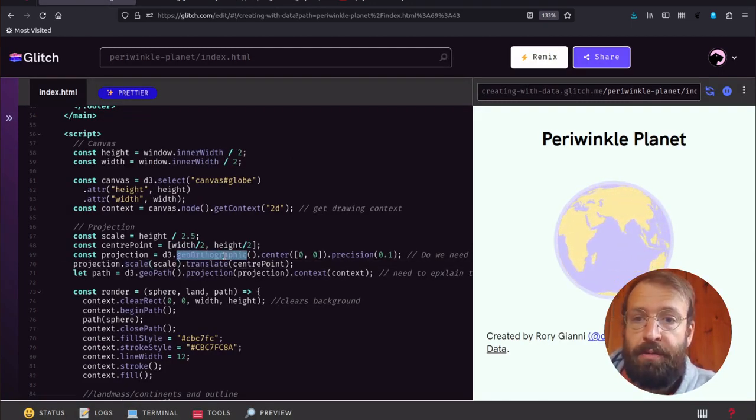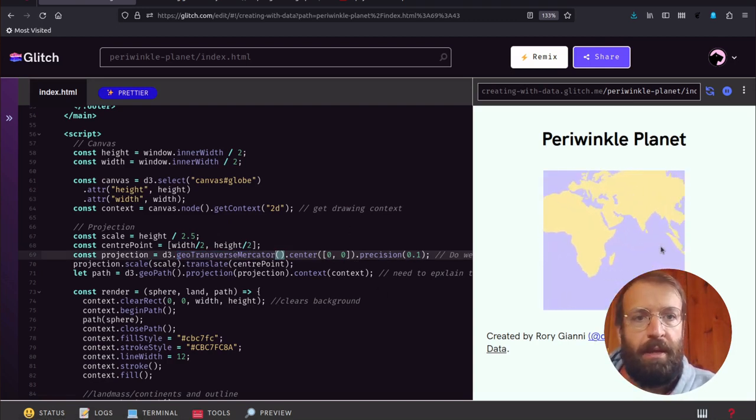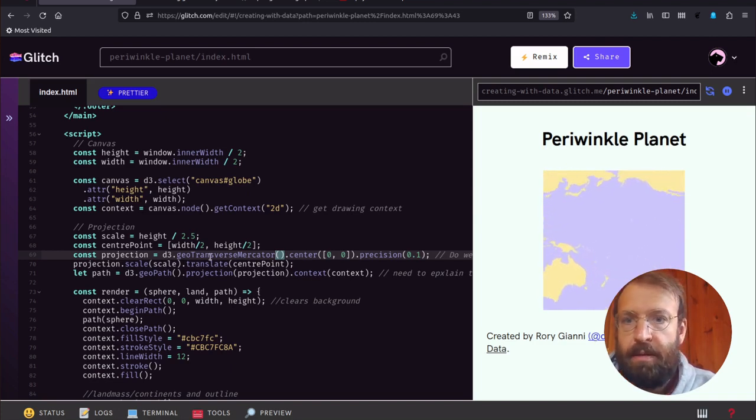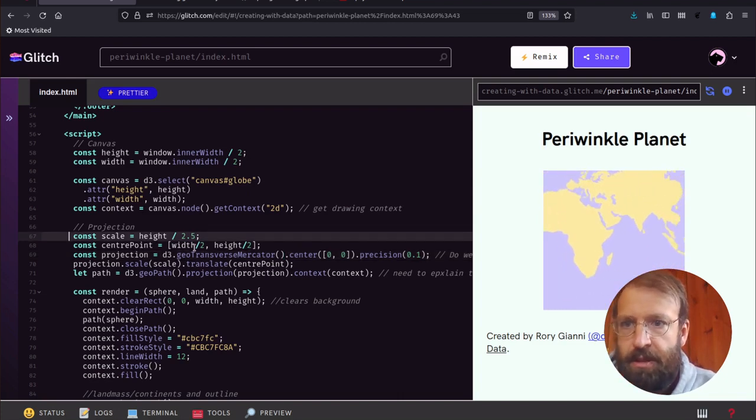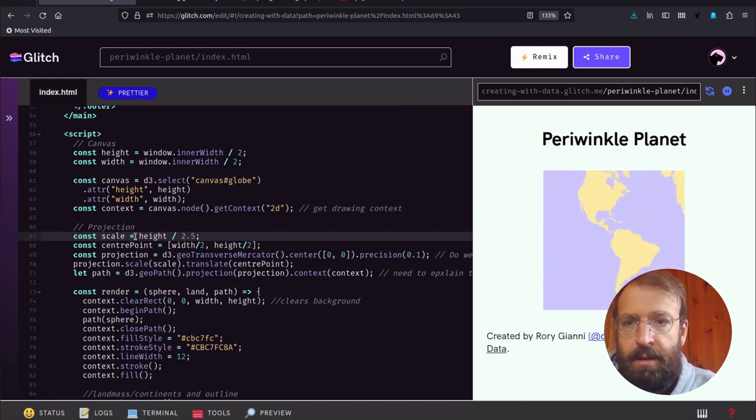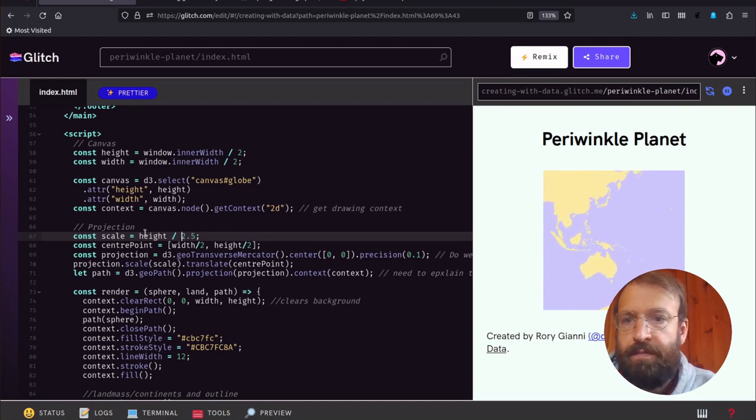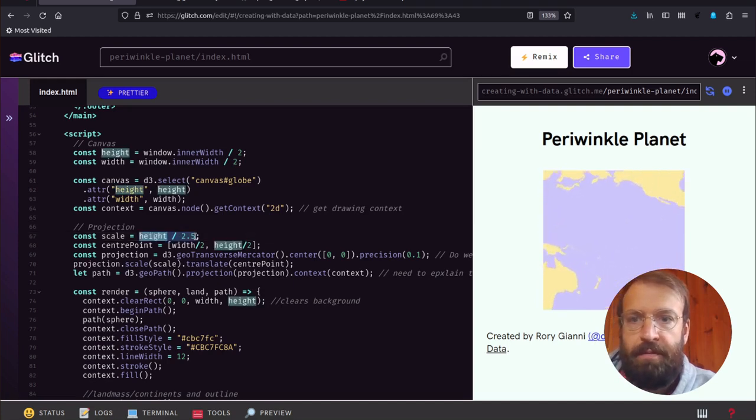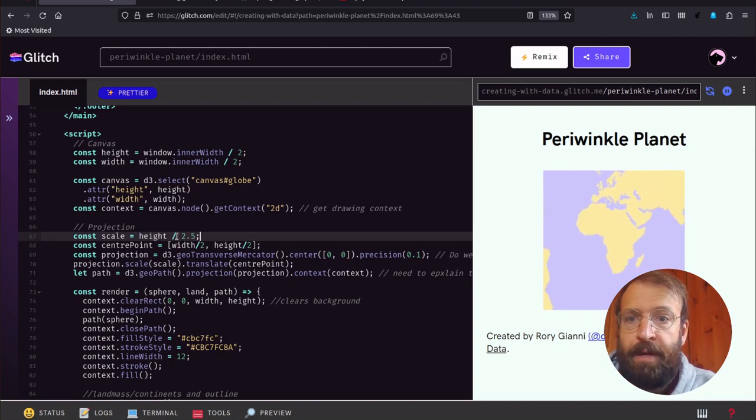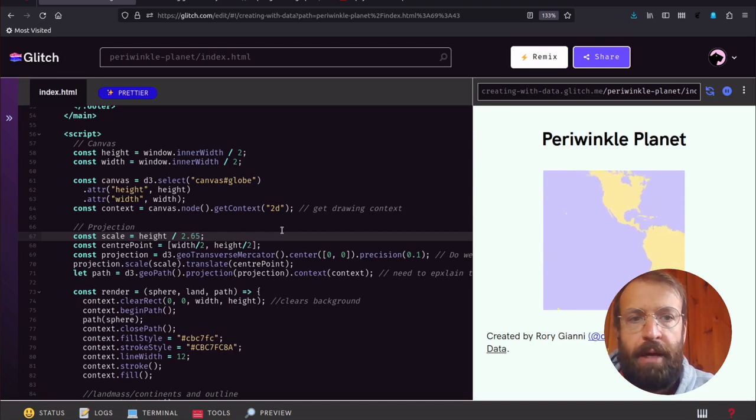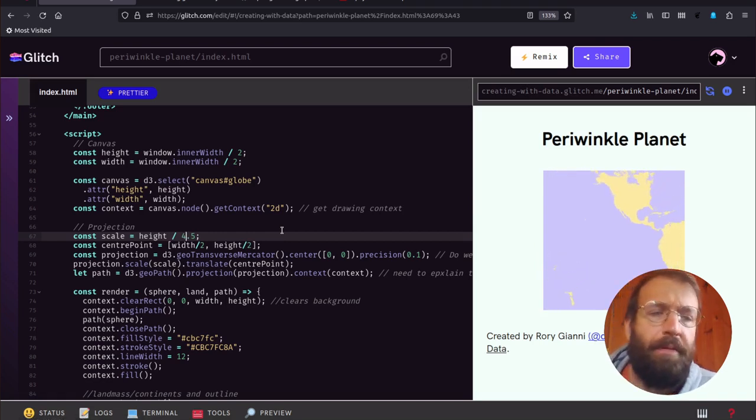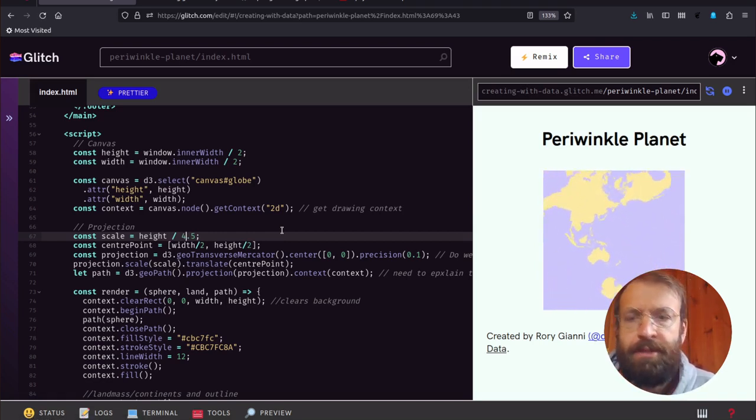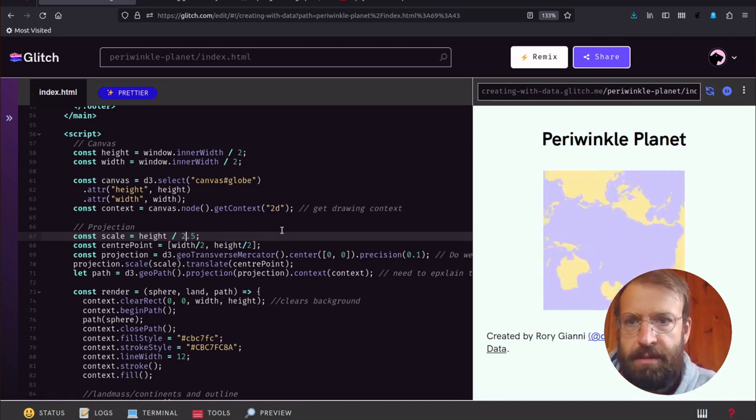We have a scale of our projection which I've determined by dividing the height by 2.5. This is just an arbitrary value that I found the most appropriate. If I reduce it, it gets even smaller. Let's put that back, that's making me dizzy.